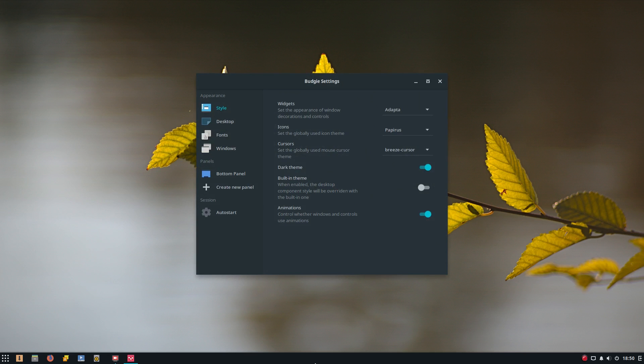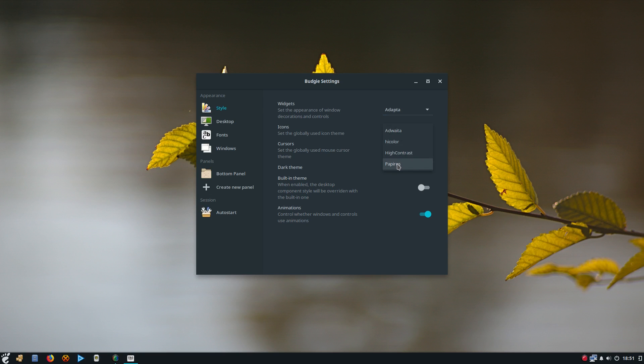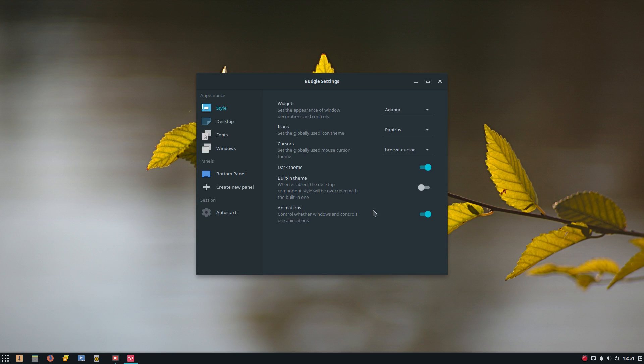Budgie desktop settings. You can change your widgets, your icons. We've got Papyrus here at the moment, so if I change them to Adwaita, as you can see, they change down the bottom. We'll go back to Papyrus, because I rather like them. Change your cursors. As you can see, dark theme, built-in theme, animations you can turn on and off.